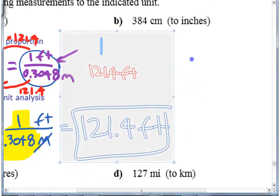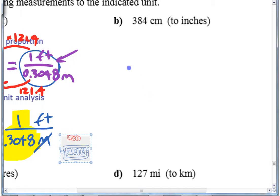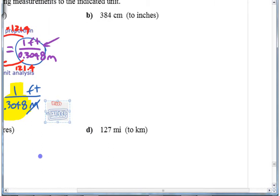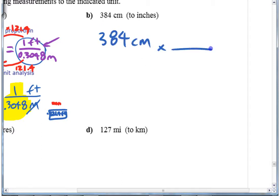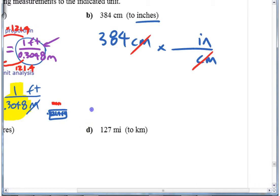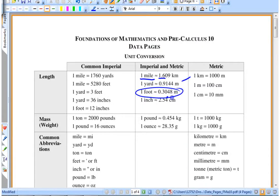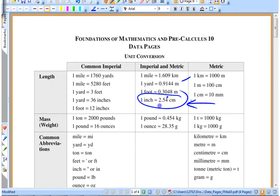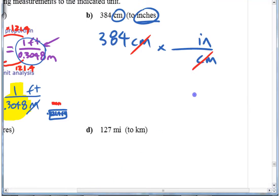Let's try this other one. If we're trying to convert 384 centimeters to inches using unit analysis, you need to be left with inches on top and get rid of centimeters on the bottom — so that they cancel. You need to put a conversion factor on top. If you look on the sheet for something connecting centimeters and inches, you'll find it: one inch is 2.54 centimeters. So one inch over 2.54 centimeters, and then you just do 384 divided by 2.54.